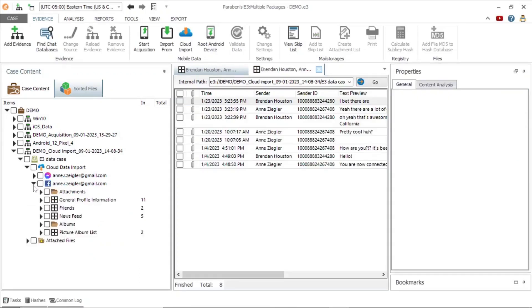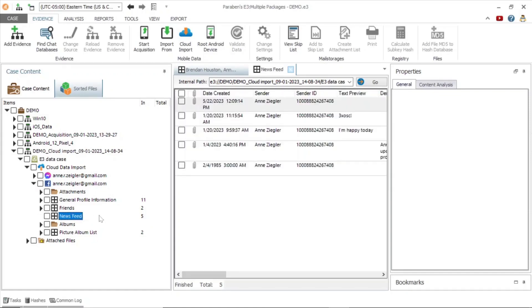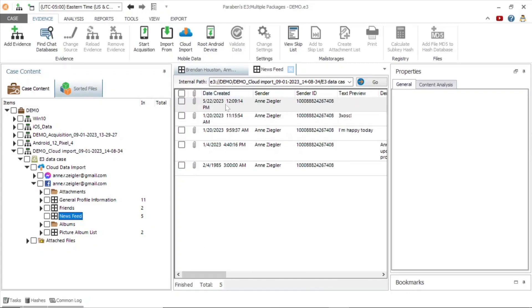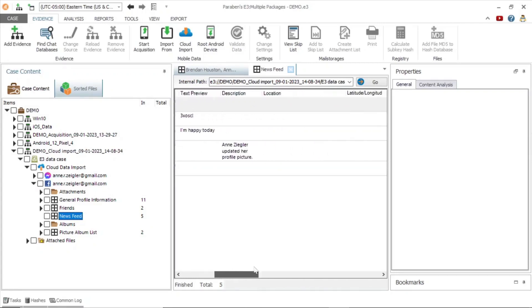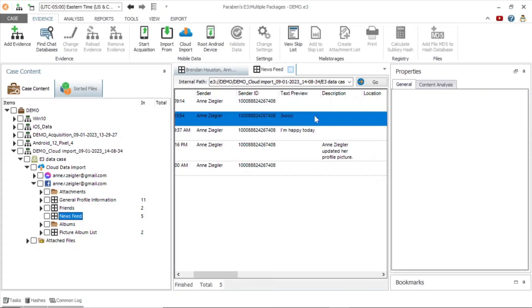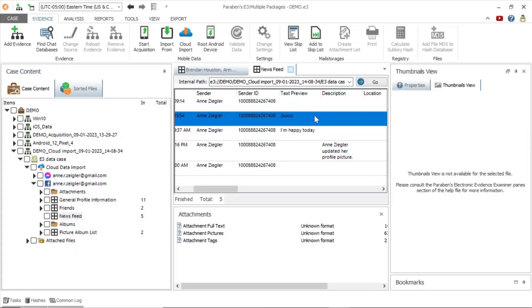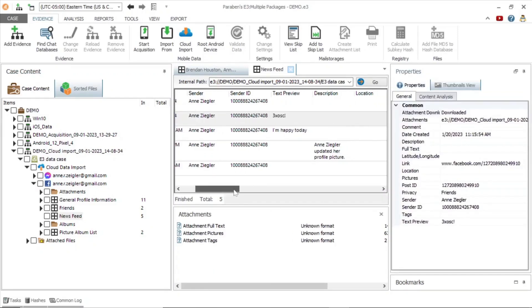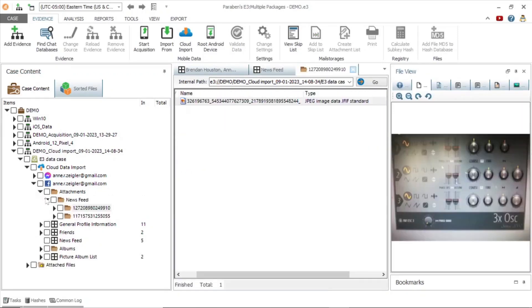In the Facebook evidence we see there are attachments, profile information, friends news feed, albums, and a picture album list. Under news feed, all the posts are listed including date created, sender, text preview, the URL, and any attachments associated with the post.